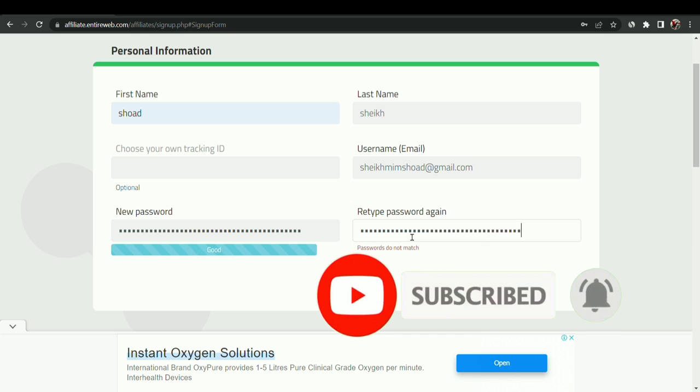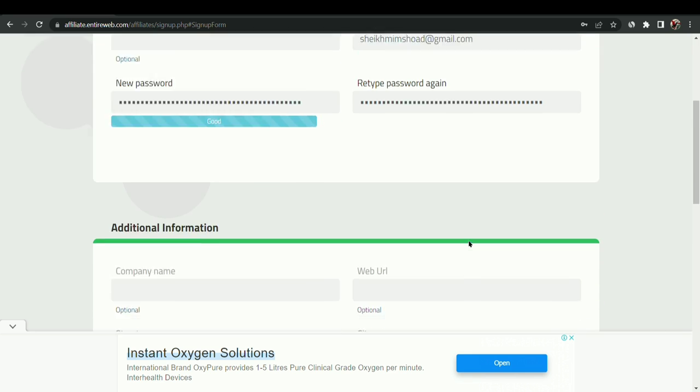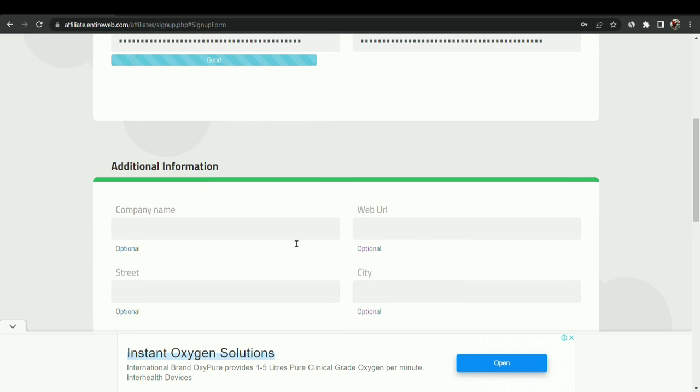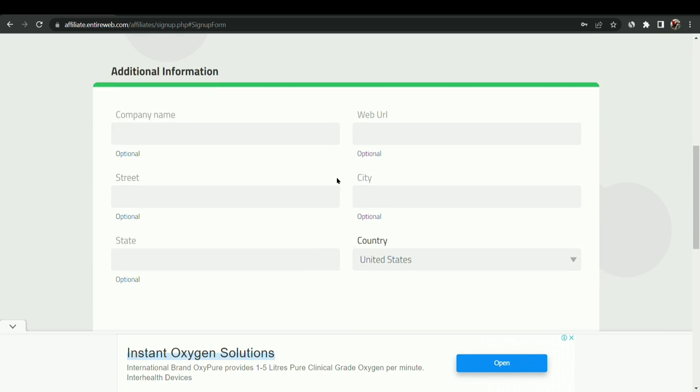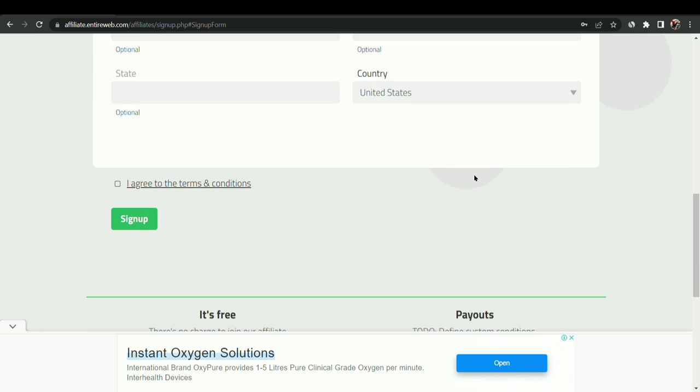The password will be made 100% and now we have to give our optional things, so you can give it, but I am going to click on sign up and click on this terms and conditions, now click on your location.